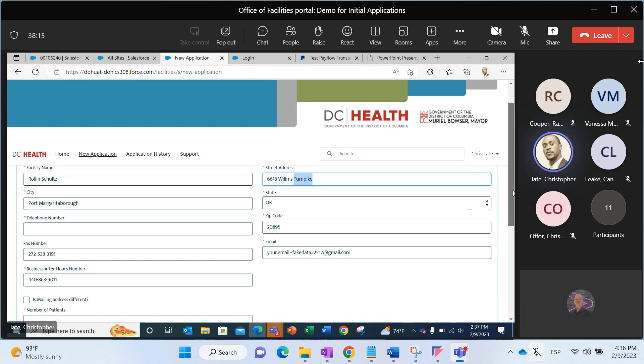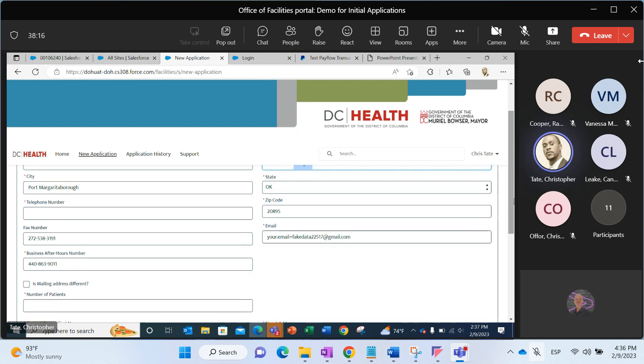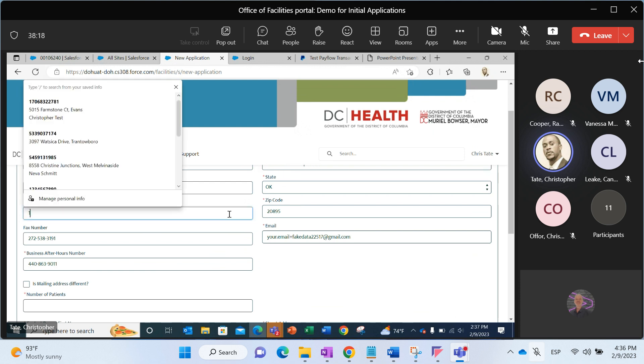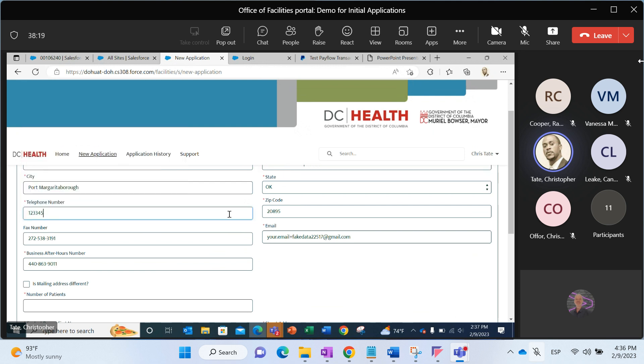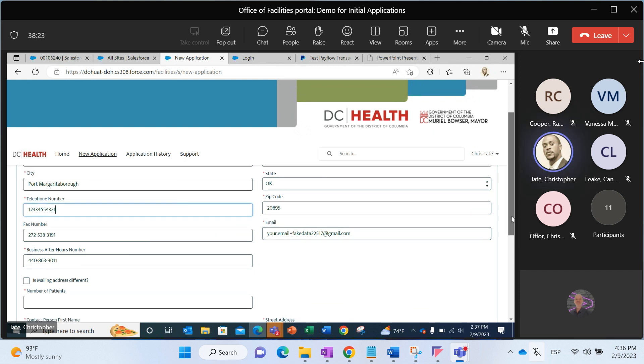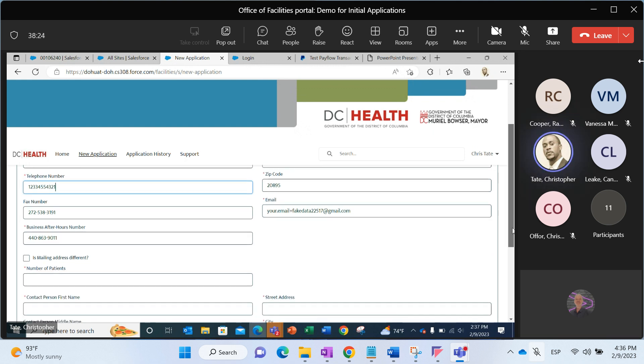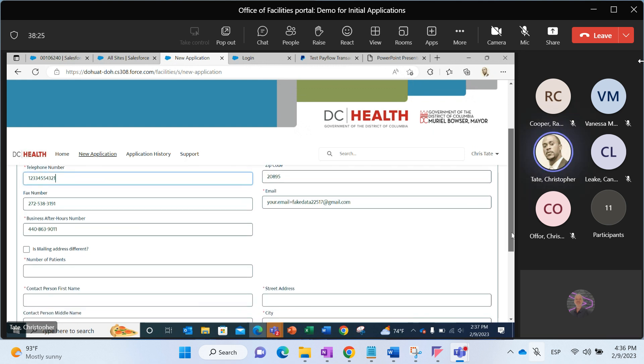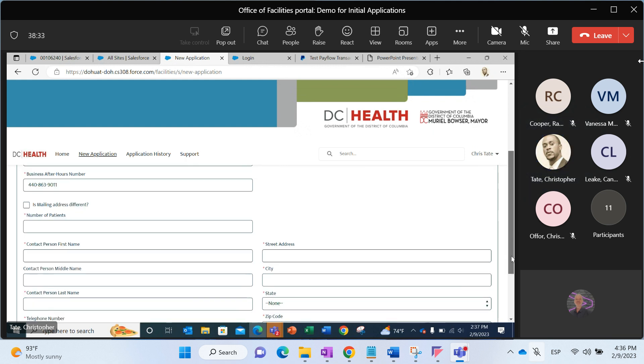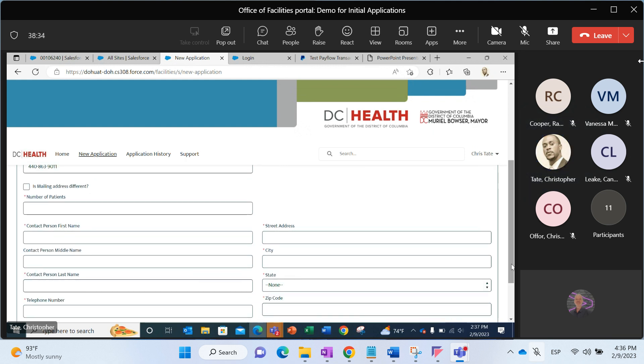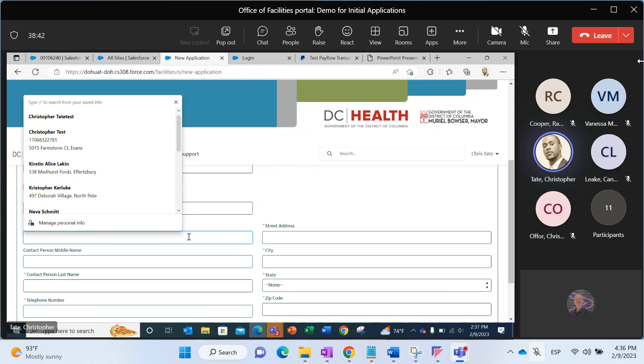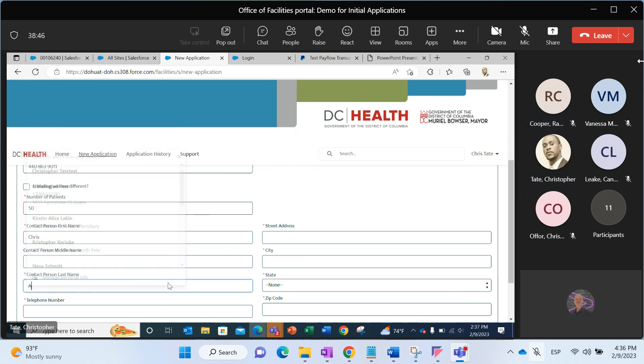If there is something that did not pre-populate, like a telephone number, then our responsibility as applicants is to provide that. It's to validate pre-existing information that is pre-populated, to change anything that needs to be changed, and to fill in data that's not there. I will do that and contact information.